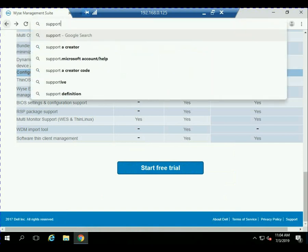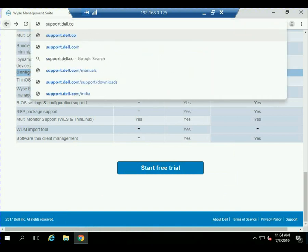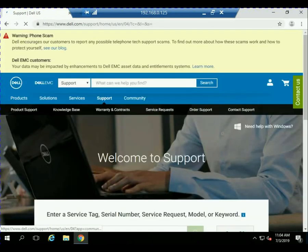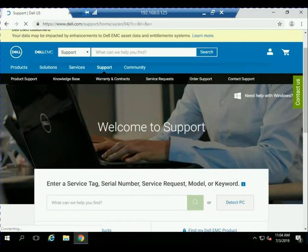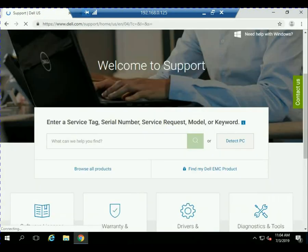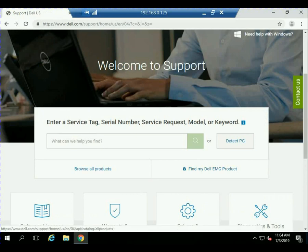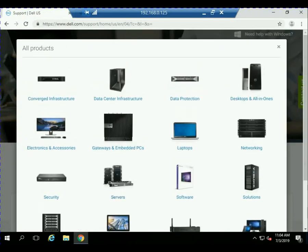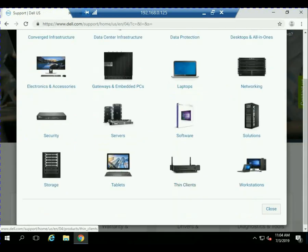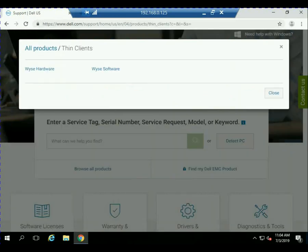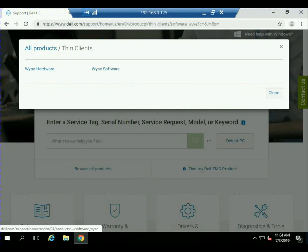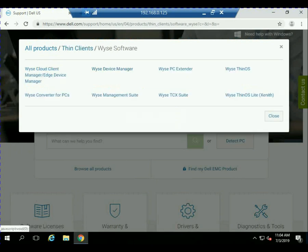But for the rest of this video, we're going to show you how to install the standard version on-prem. So let's go to support.dell.com, select Browse All Products, select Thin Clients, then WISE Software, and then select WISE Management Suite.